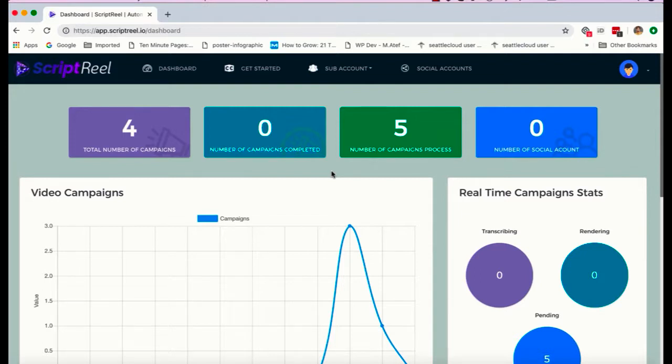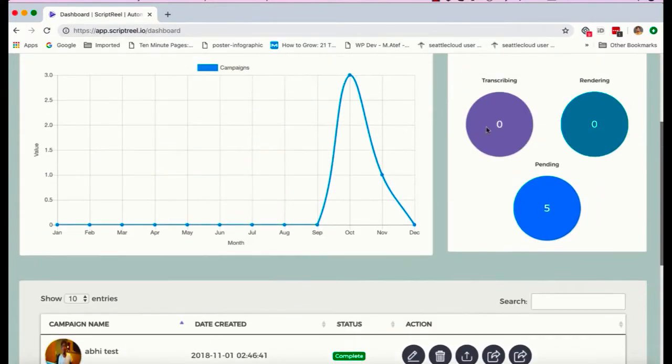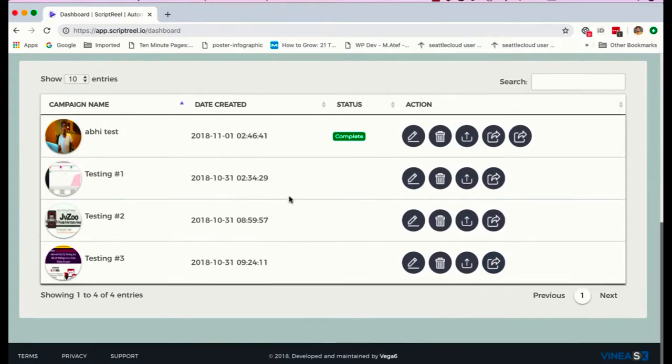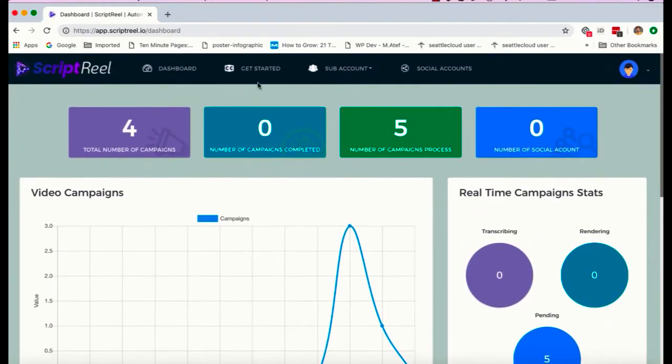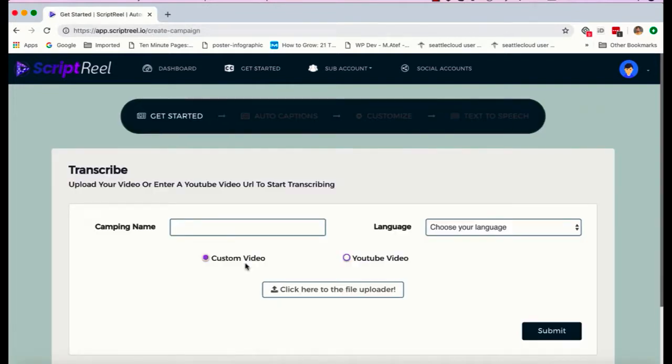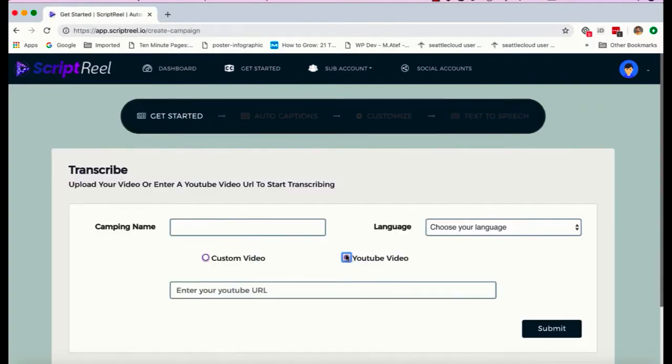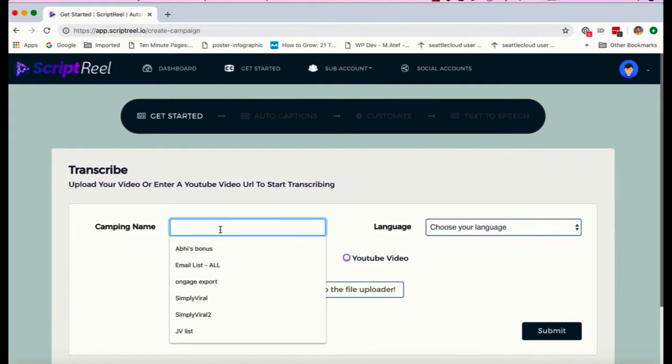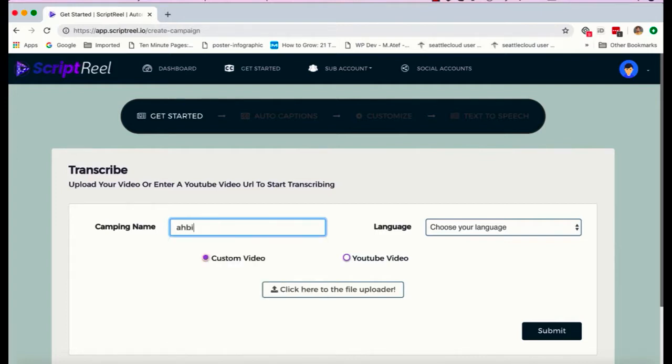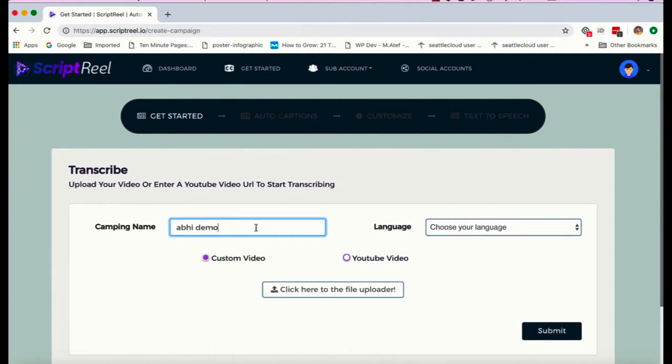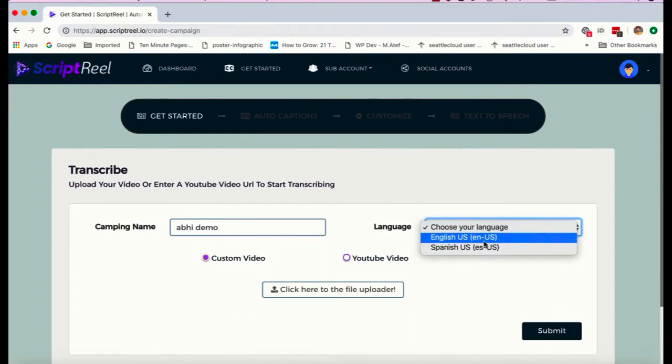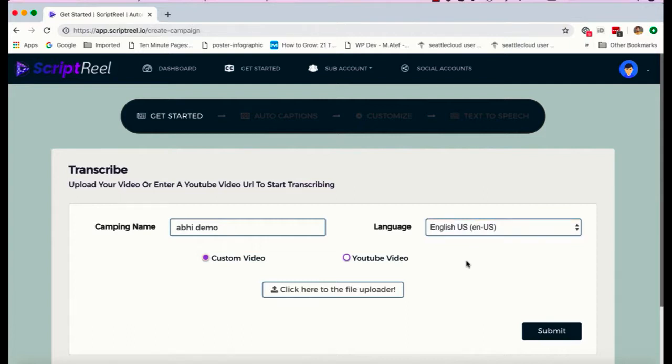Alright, so let me show you how this works. First thing on the dashboard, you can see all the videos you created, all the processing, transcribing, and rendering that's going on, and you can see all your videos and past campaigns here. To get started, click on get started. Now right here you can either upload your own video or you can enter a YouTube video as well. I'm gonna give this campaign a name - let's call it AB demo. Right, great. Now I can transcribe any video that's in English or in Spanish.